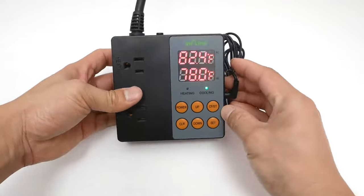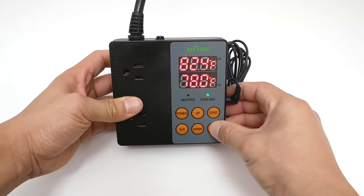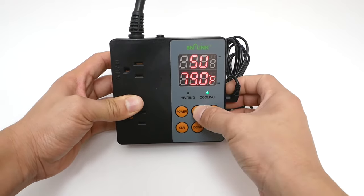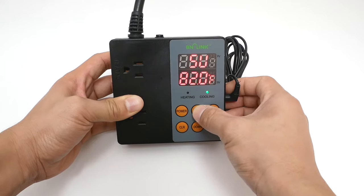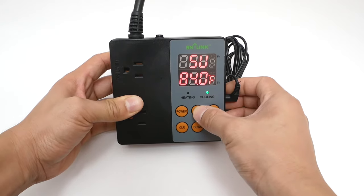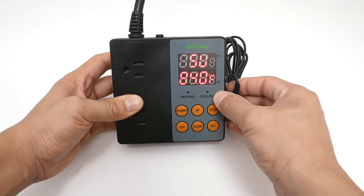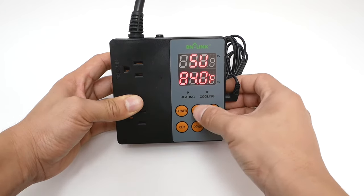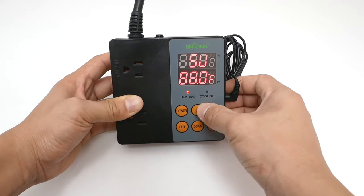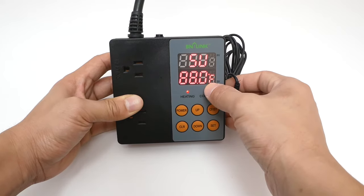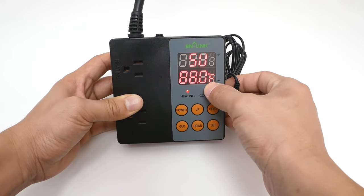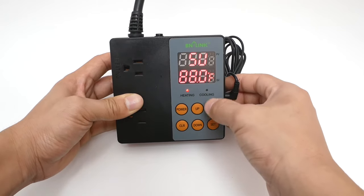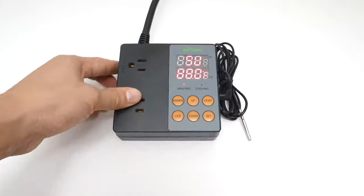When the screen displays SV or set value, this is the target temperature for the controller. The cooling device will turn off after the temperature drops and reaches the set temperature. On the other hand, the heating device will turn off after the temperature rises and reaches the set temperature.